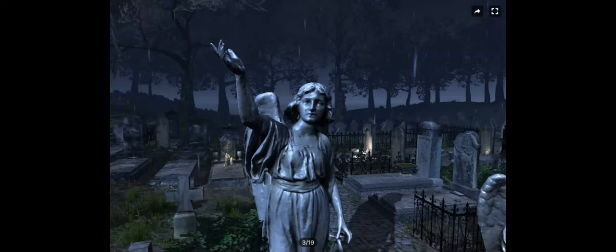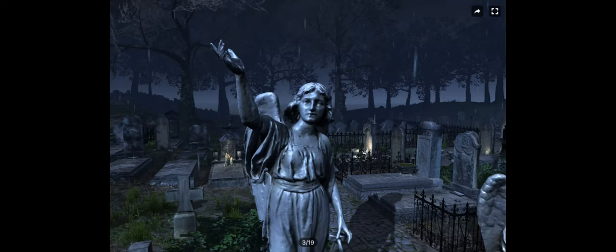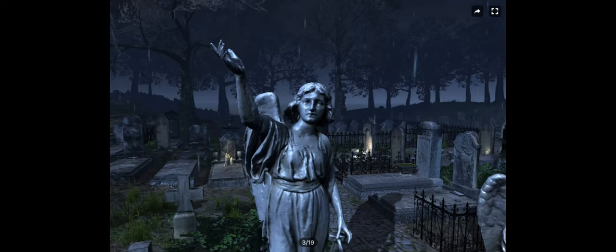Hello internet, so today we are going to be doing another Unity asset review. This one is going to be the Old Cemetery Pack by Greenworks, the same people that did the mansion asset I reviewed not long ago. This asset retails for $29 USD at the time of recording this.